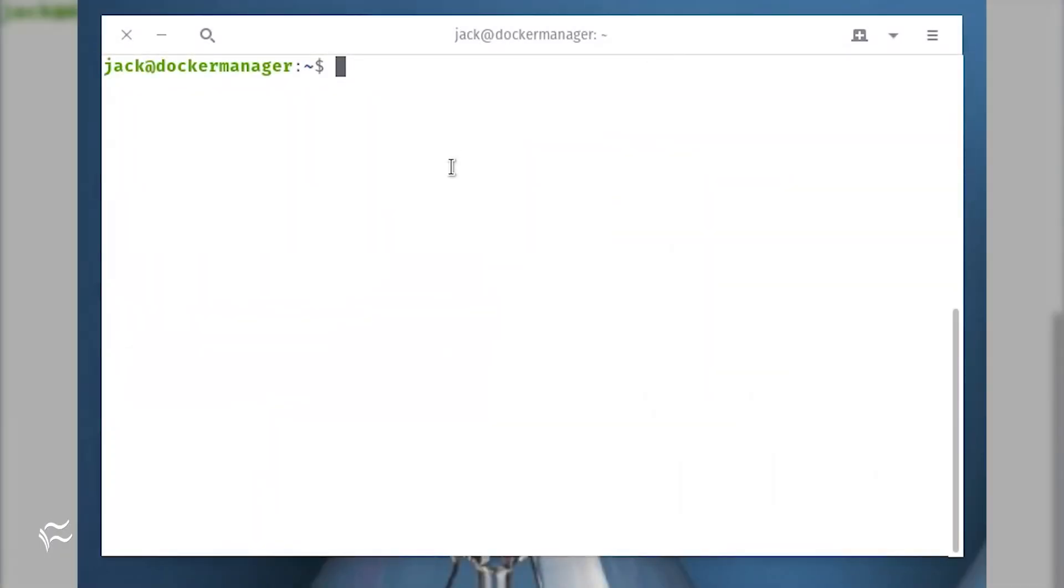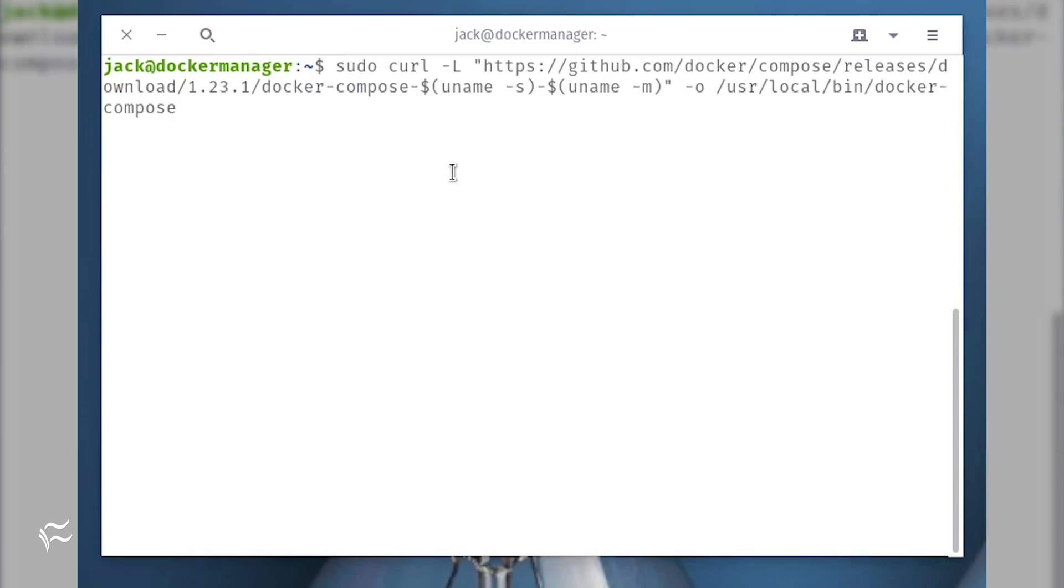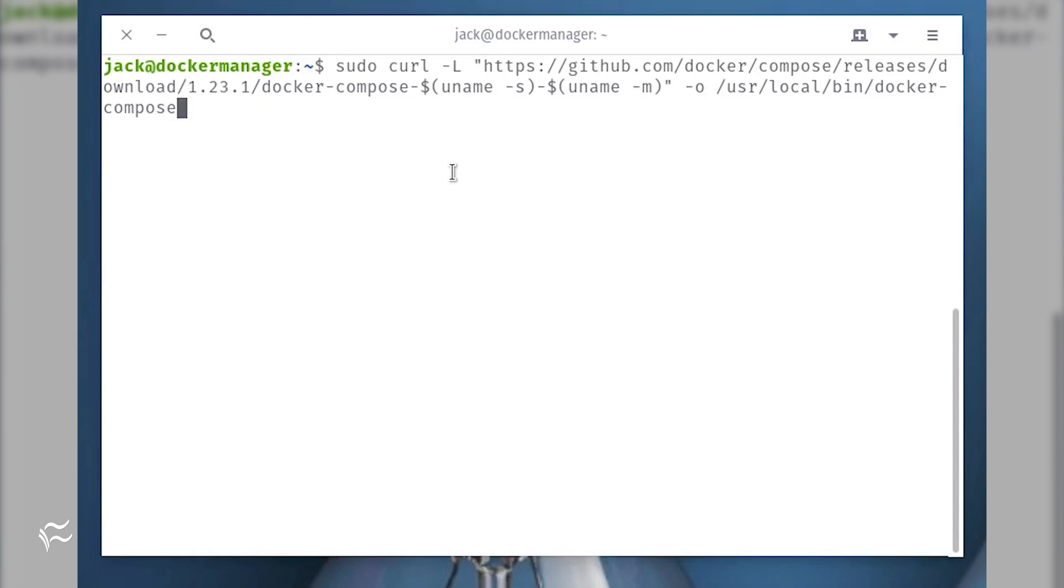In order to install Docker Compose, issue the following command: sudo curl -L "https://github.com/docker/compose/releases/download/1.23.1/docker-compose-$(uname -s)" -o /usr/local/bin/docker-compose.